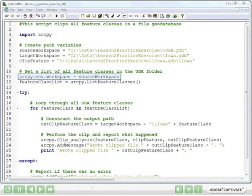In line 11, we actually set the ArcPy workspace to be the same path that we set up in line 6, which is USA. And when we start listing feature classes, that's going to be the workspace that we look in.